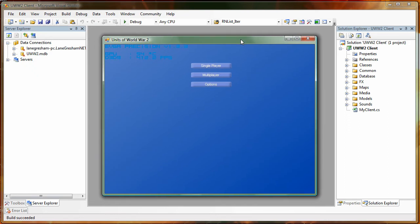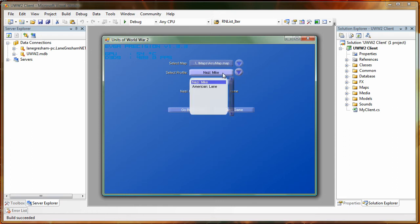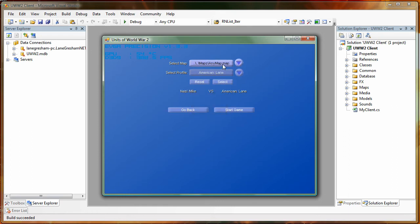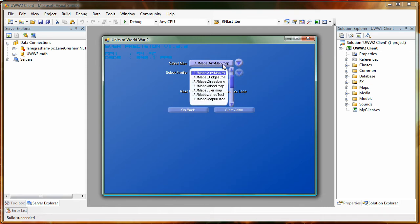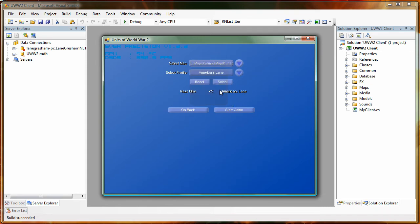Okay now we're just going to click single player, and then we're just going to select two players. So we'll select Mike and Lane. And then we're going to find our map that we made, and it's going to be sample map 01. Right there. We're going to start the game up. So now it's just going to load the map up and it should run perfectly fine.